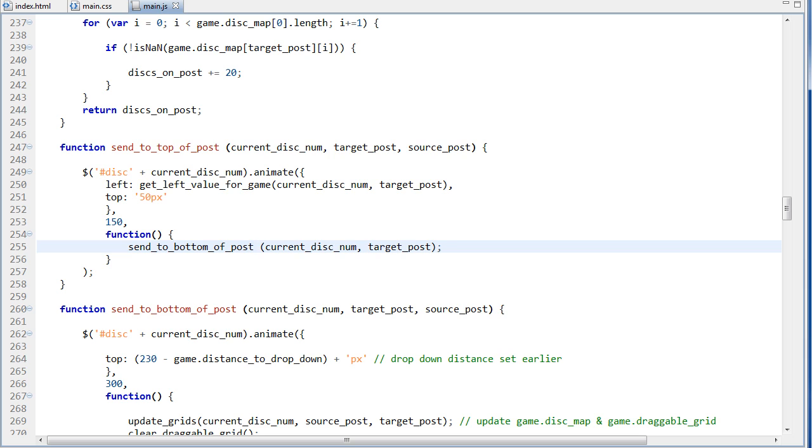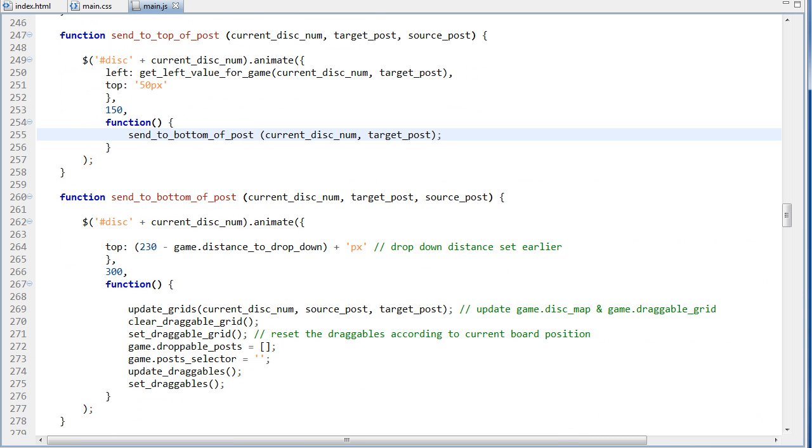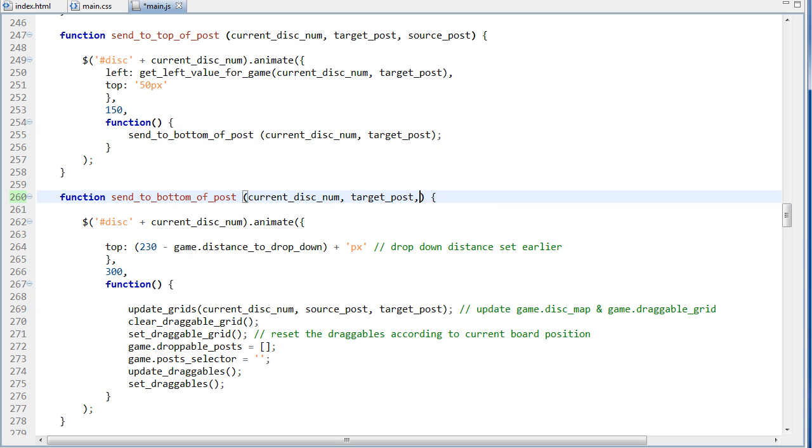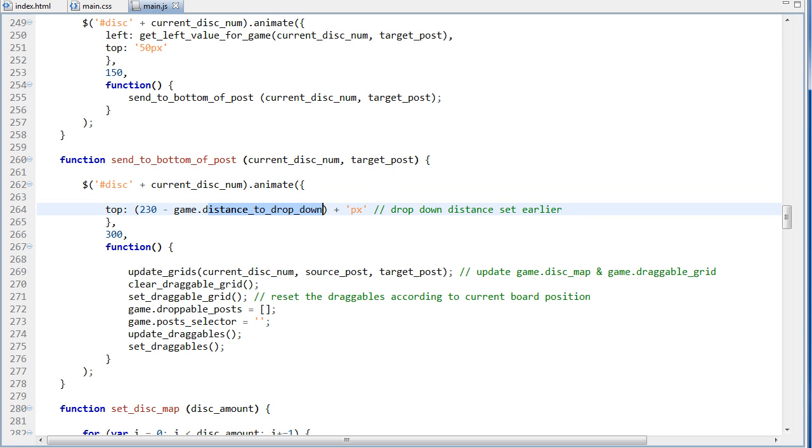So after it's finished sending it to the top, we want to send it to the bottom. So that's why we have this function right here, send to the bottom of the post, and that needs the current disk number and the target post. It doesn't need the left value anymore because it's just going straight down at this point. So we can go to that function right here, and it takes the disk number and target post and source post, and I think I didn't need this one, so we can remove that. I think it will still work fine.